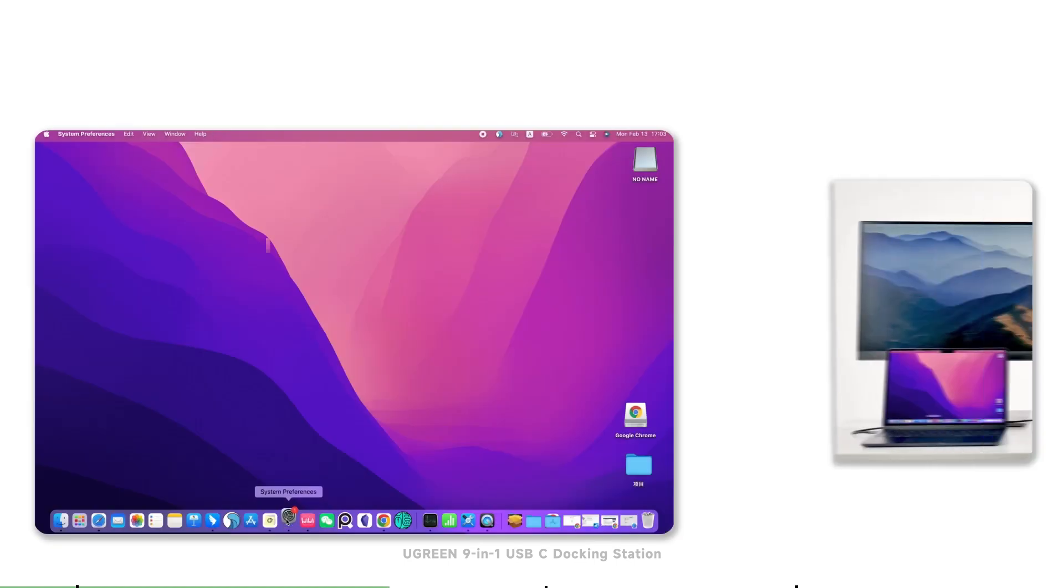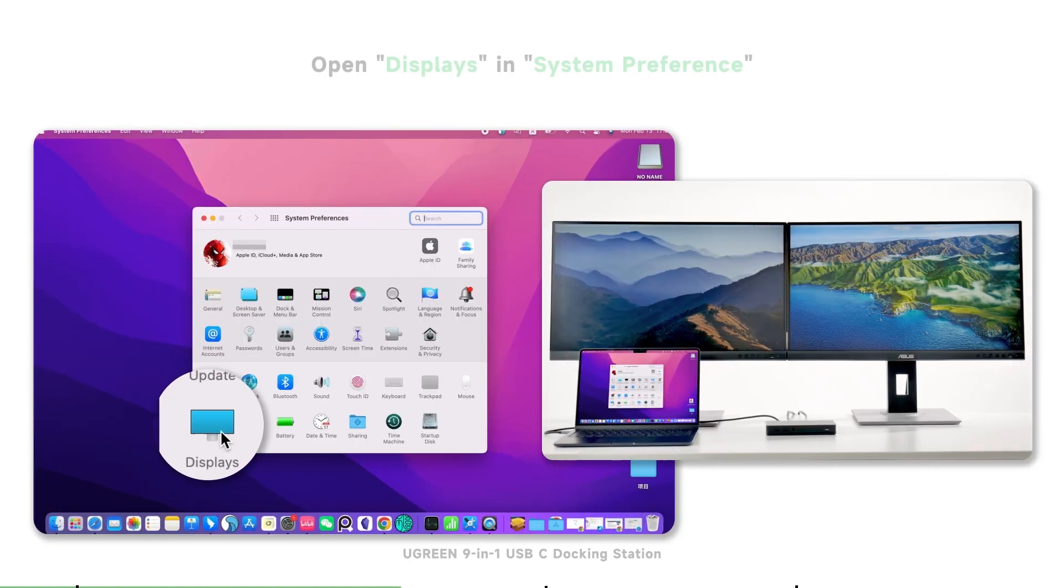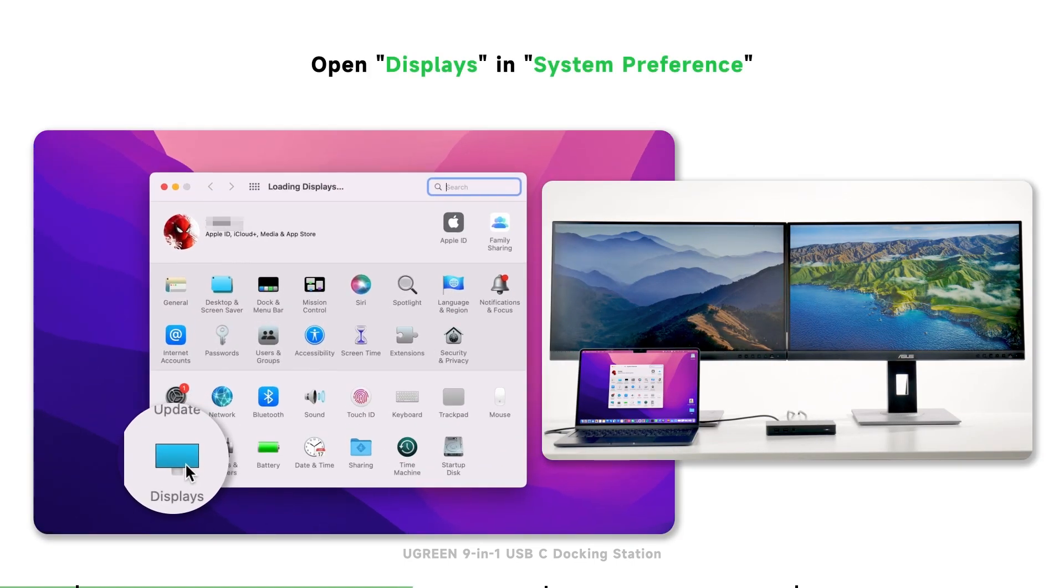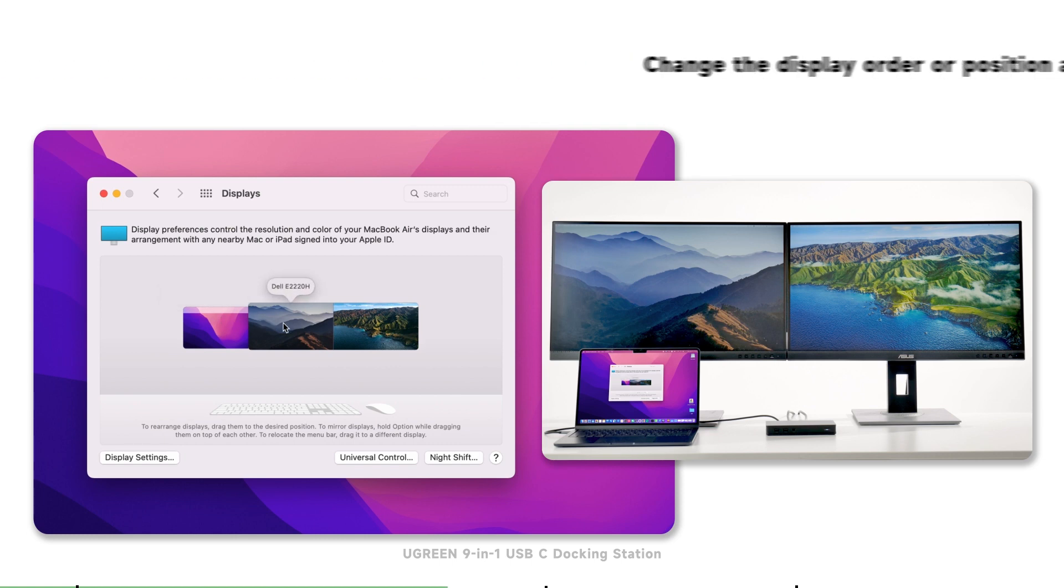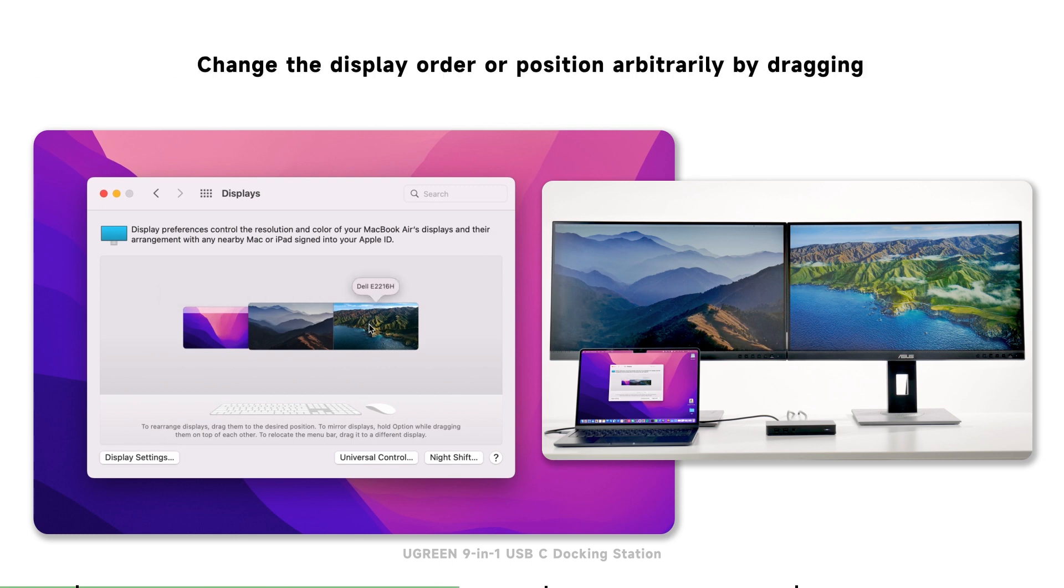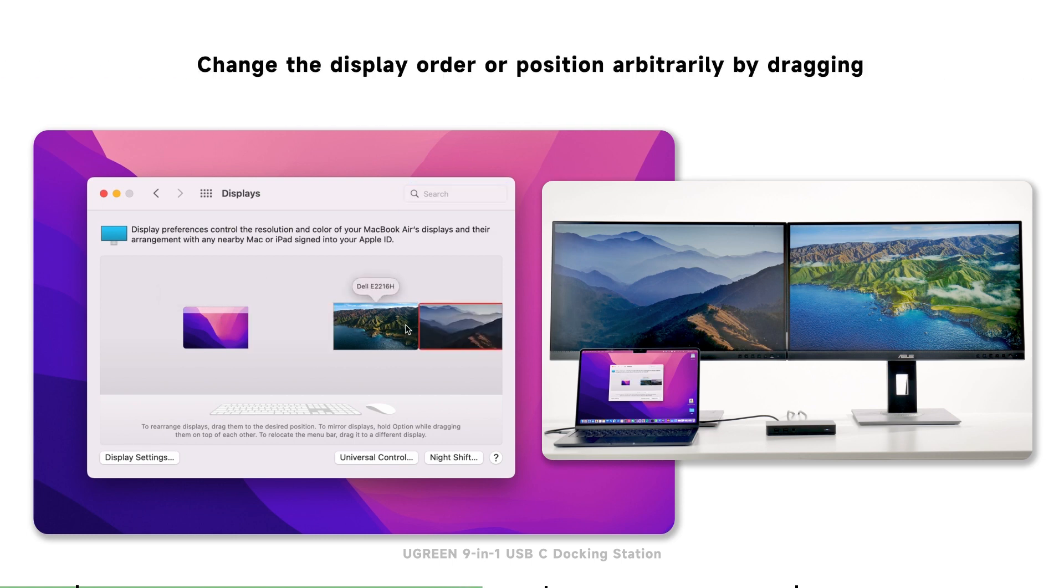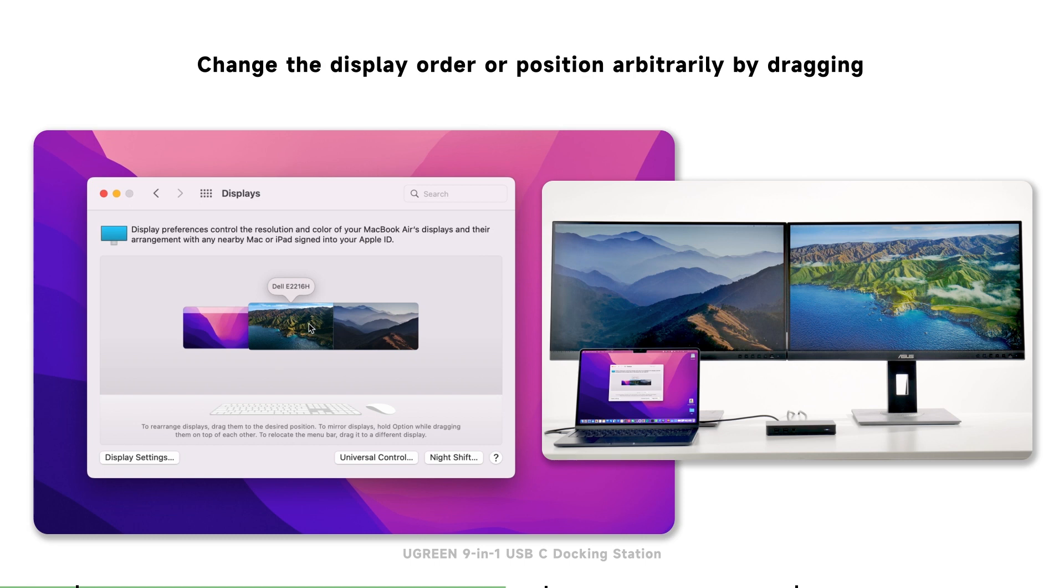Next, we proceed to the software setup. Firstly open the displays in System Preference. Then you will see the three monitors, and you can change the display order or position arbitrarily by dragging.